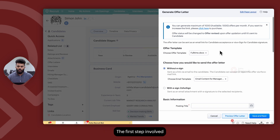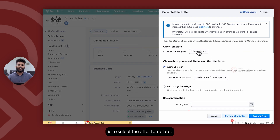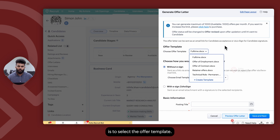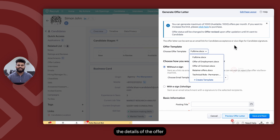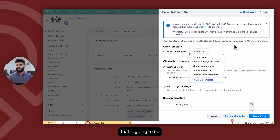The first step involved is to select the offer template. The offer template contains the details of the offer as part of the document that is going to be sent out to the candidate.